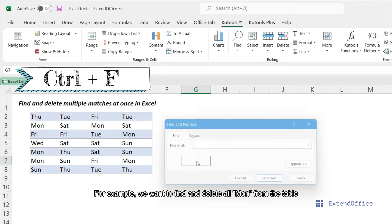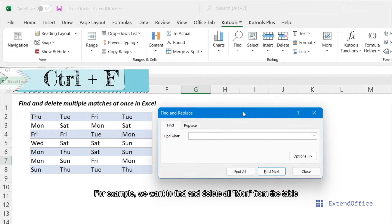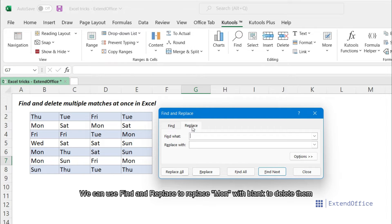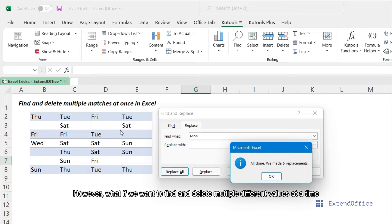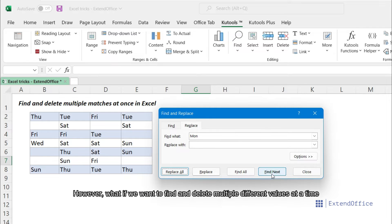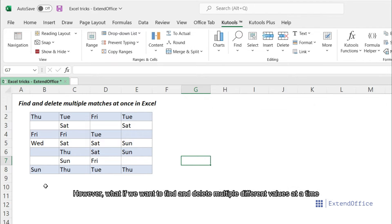For example, we want to find and delete all Mondays from the table. We can use find and replace to replace Monday with blank to delete them. However, what if we want to find and delete multiple different values at a time?